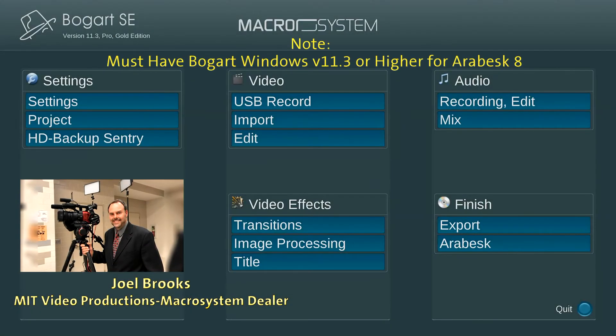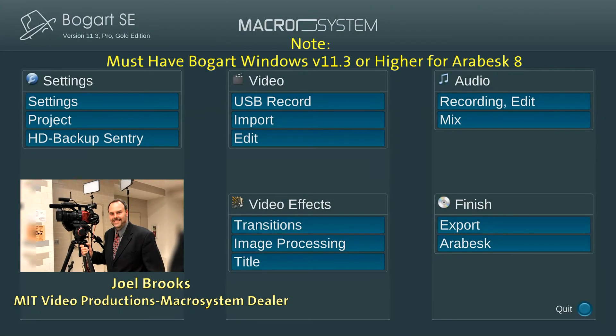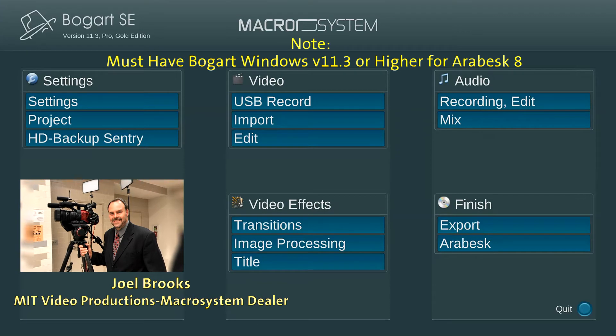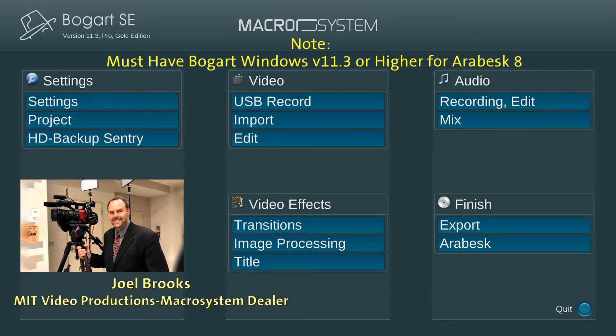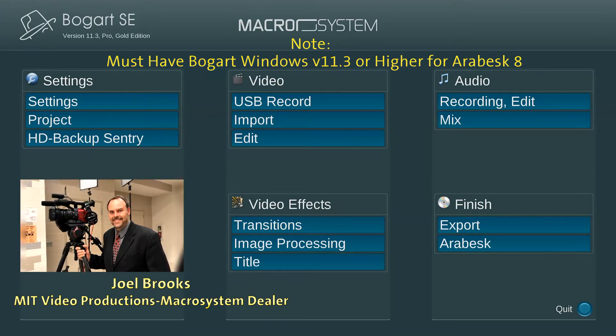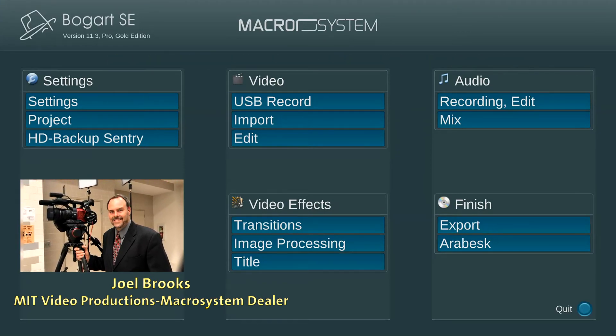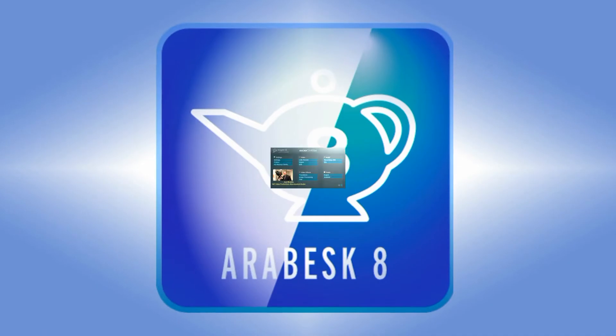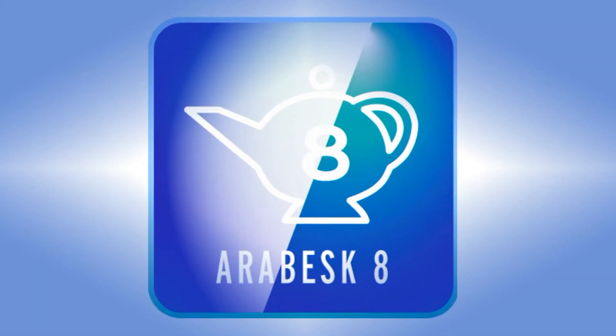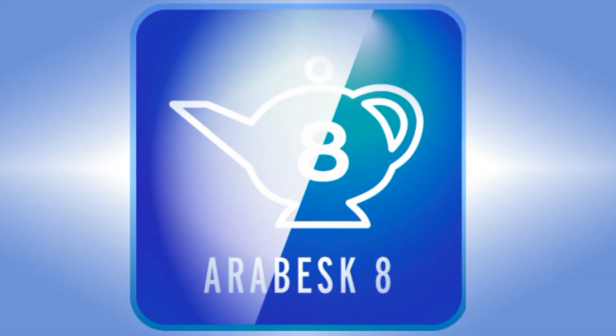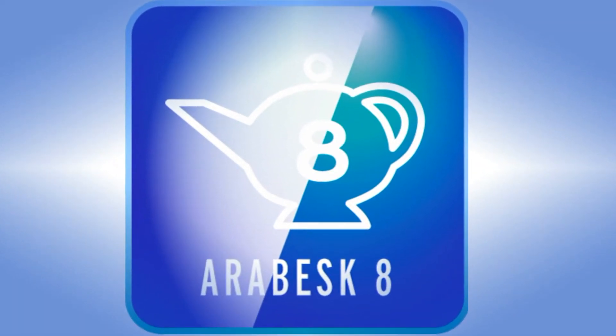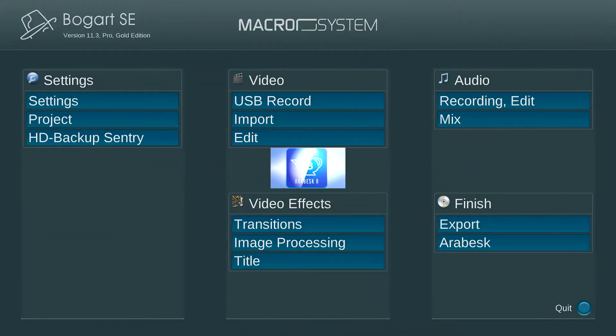Hi, I'm Joel Brooks, owner of Moments in Time Video Productions and a Macro System Americas dealer. Today I will give you a quick demonstration of the brand new Arabesque 8 for Bogart Windows. Let's get started.